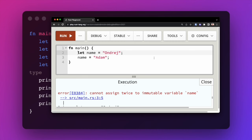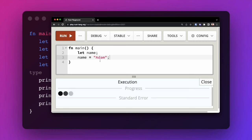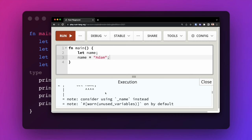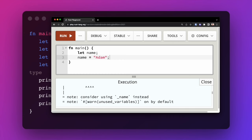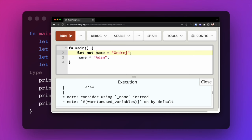If we want to make our variable mutable, we do that by adding the mut keyword, which is short for mutable. If we add the mut keyword to our variable name, we are then free to reassign the value, and the code will compile just fine.